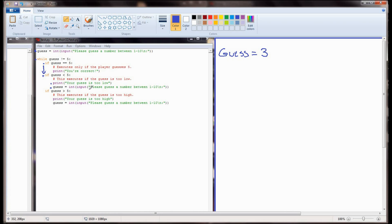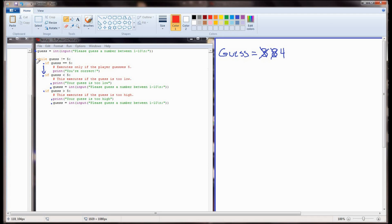The next time through, the user guessed 8, so 3 was replaced with 8. The program continues and the next line is if guess is greater than 5 - 8 is greater than 5, so we print 'your guess is too high.' We run another input and the user guessed 4, so 8 is replaced by 4. The program hits the end and goes back up to the while statement: is 4 not equal to 5? True. It runs: if guess equals 5 - 4 is not equal to 5, so we skip. If guess is less than 5 - 4 is less than 5, so we print 'your guess is too low' and prompt again.